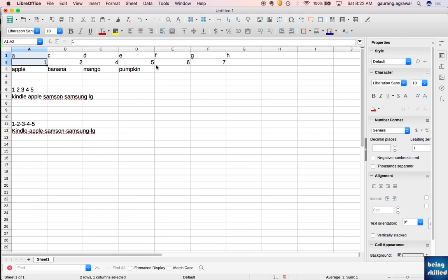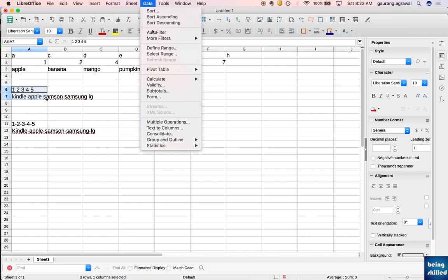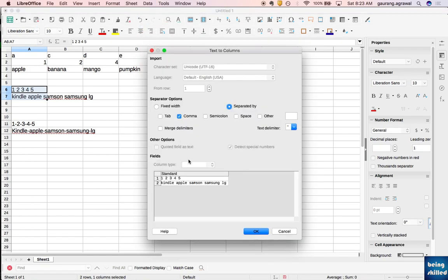Click on it and the values are split, and all these new values are in different columns. This is exactly what we wanted. Now let's try the delimiter which is space in this case. Again, select the columns, go to Data, and click on Text to Columns.